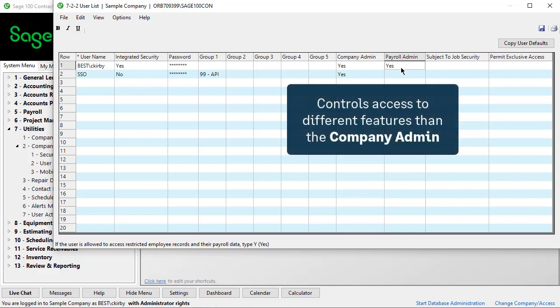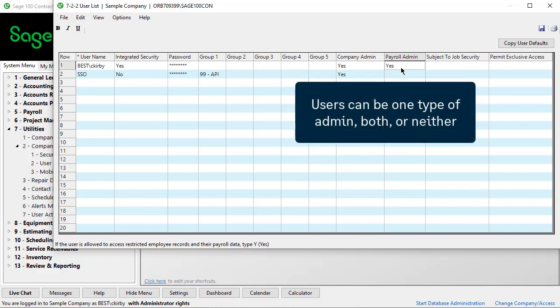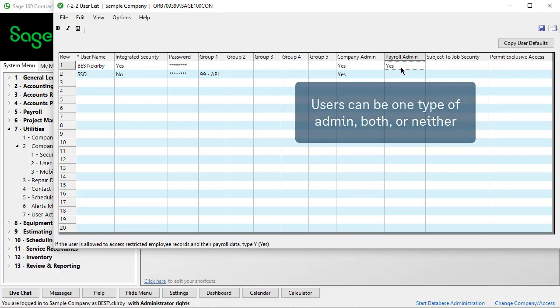This option is separate and controls access to different features than the company administrator. A user can be one of the admin types, both types, or neither.